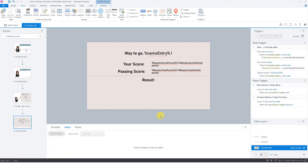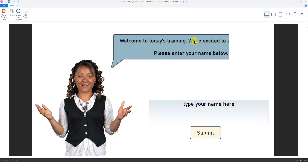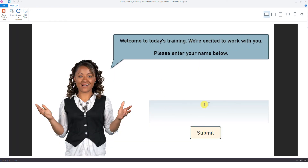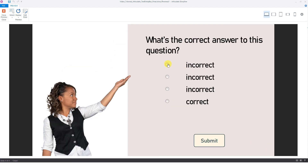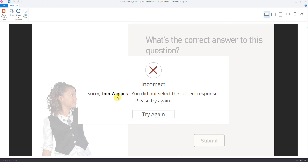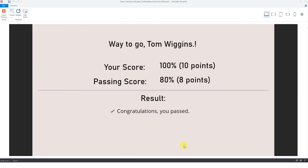Let's check it out and see if it works. Entering 'Tom Wiggins' — nice to meet you, Tom Wiggins. Checking the incorrect answer — Tom Wiggins appears in the feedback. Tom Wiggins also shows on the results slide.